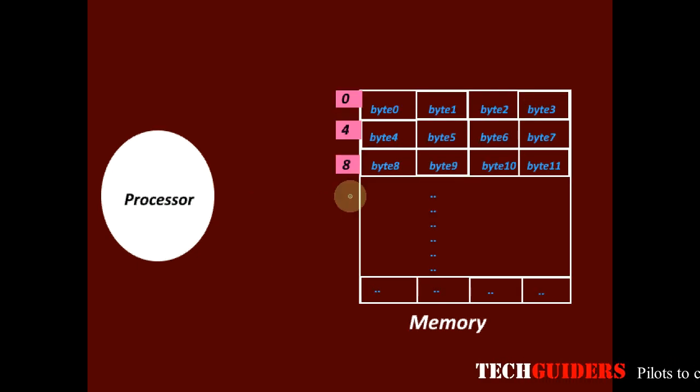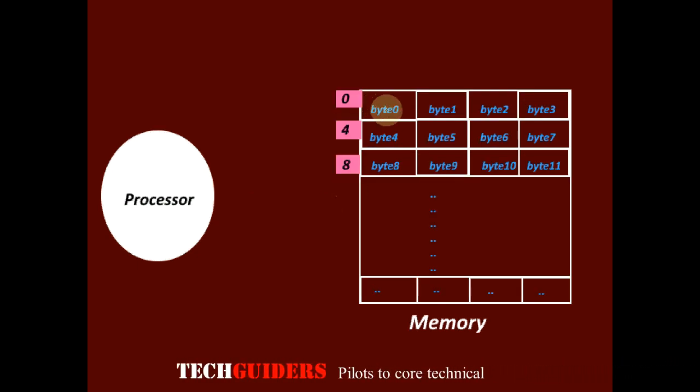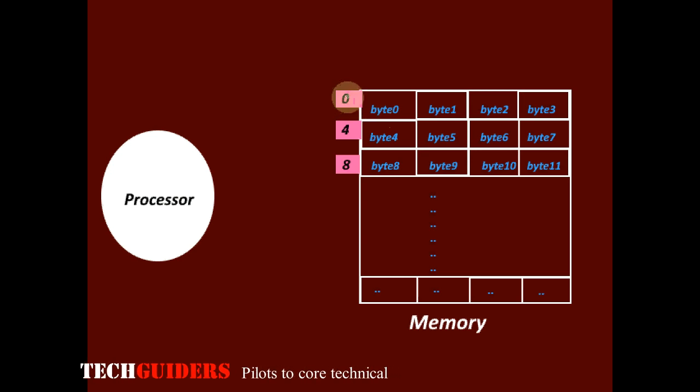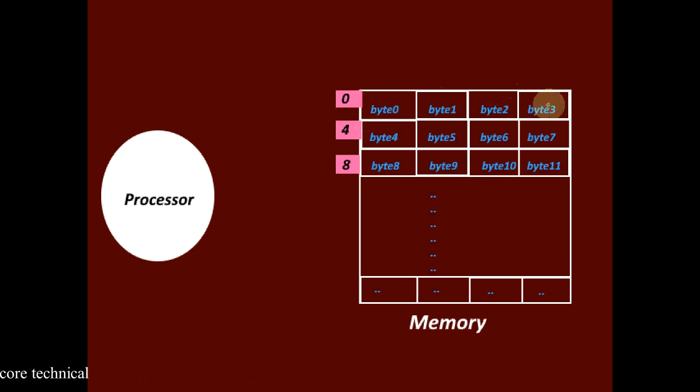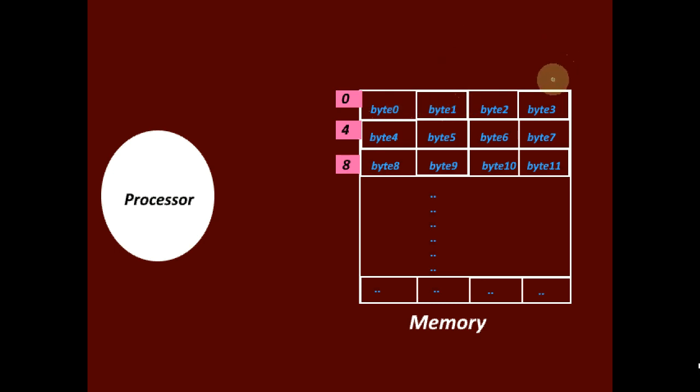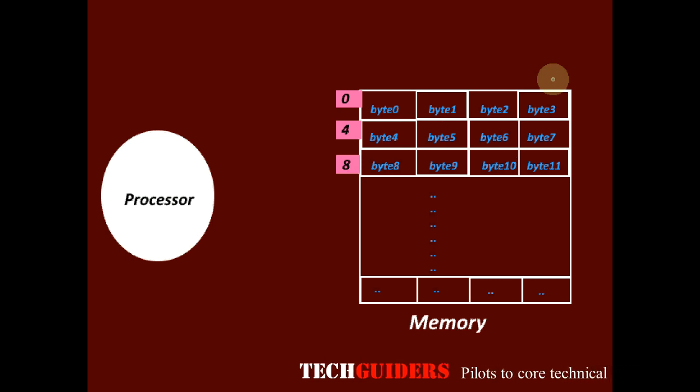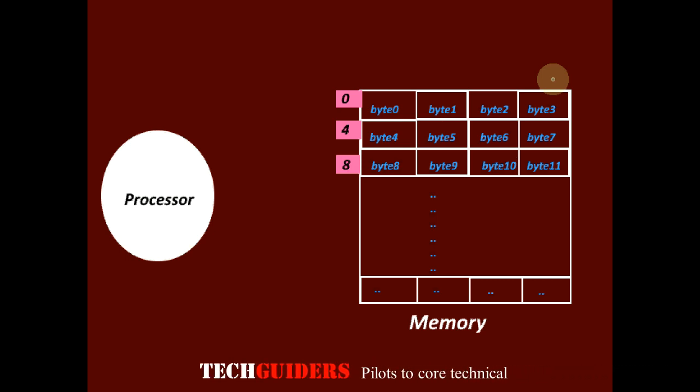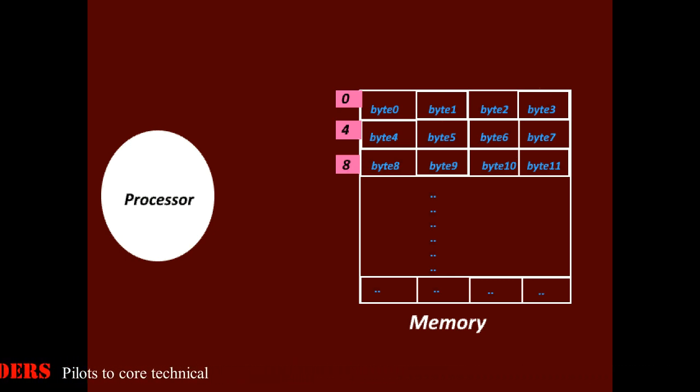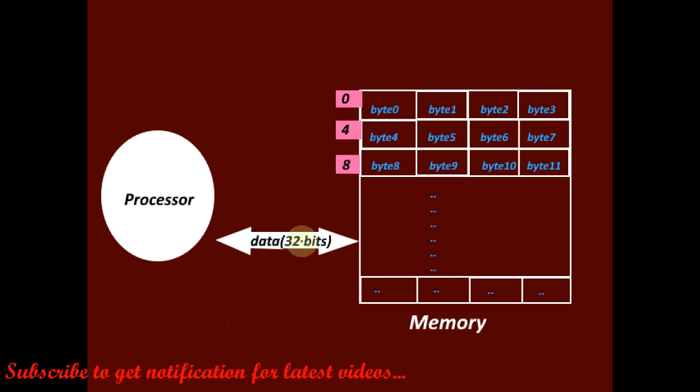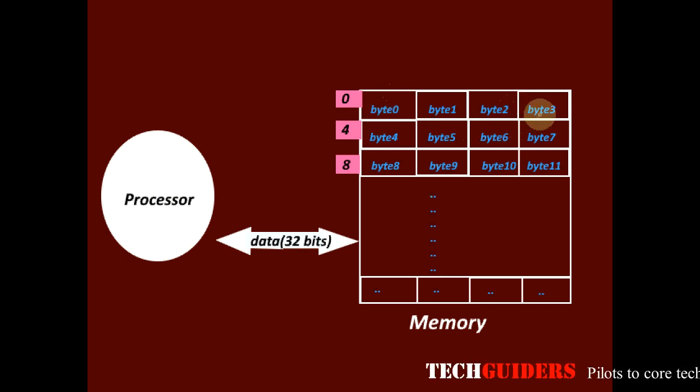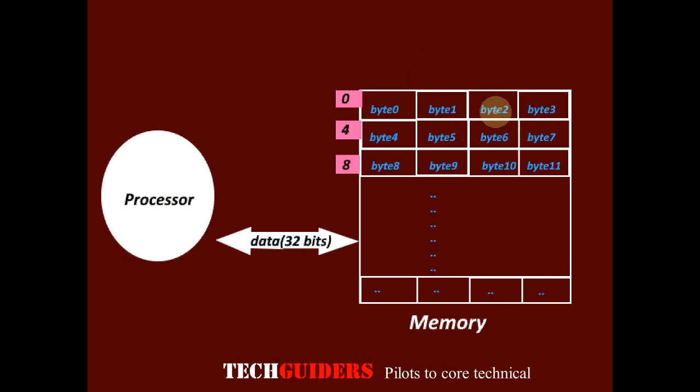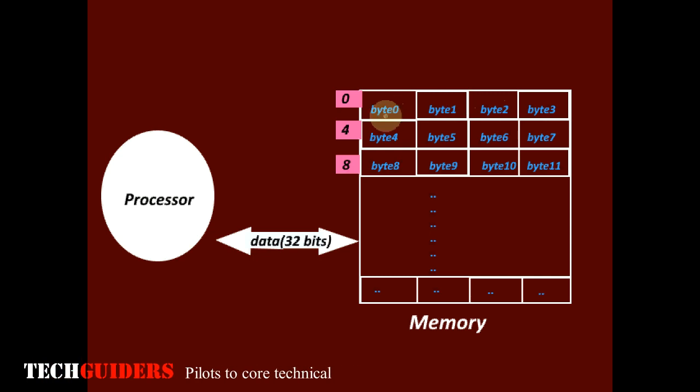But some systems make use of word addressing. Here, the basic addressable unit is a word. The word length can be anything, may be 2 bytes or 4 bytes or 6 bytes. It depends upon the database size of the CPU or the word length of the CPU. Suppose the processor can handle 4 bytes or 32 bits at a time. Then it may be designed such that 4 bytes or 32 bits can be accessed from the memory with one basic operation.